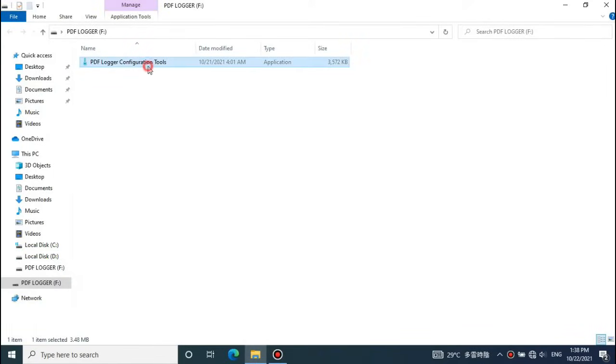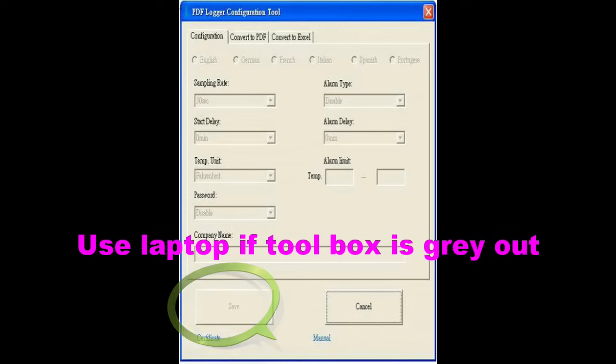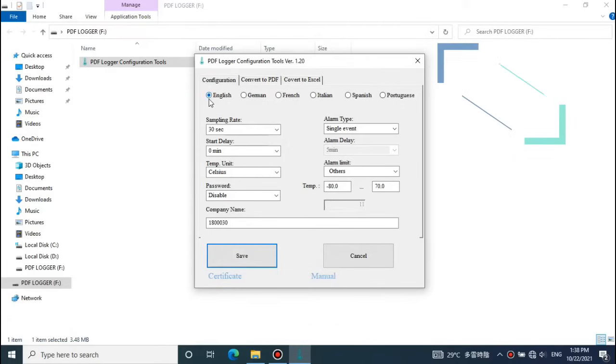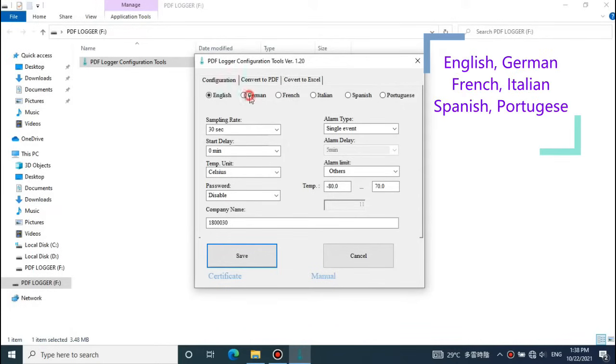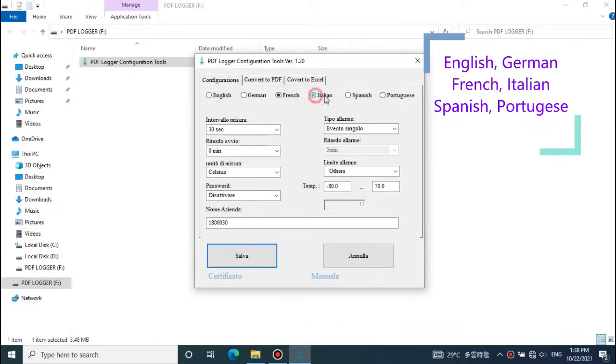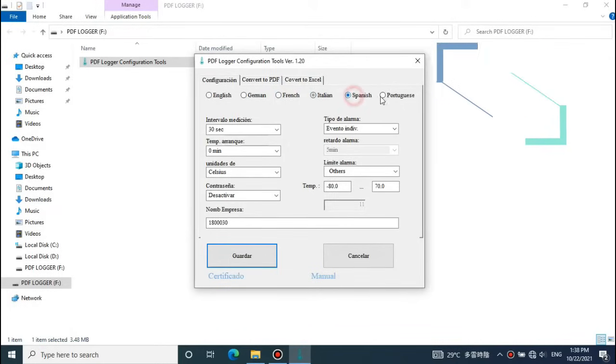Choose the configuration function. If the toolbox is greyed out, it means the USB port of the computer is locked. Please use a laptop. There are 6 languages available. The default is English.